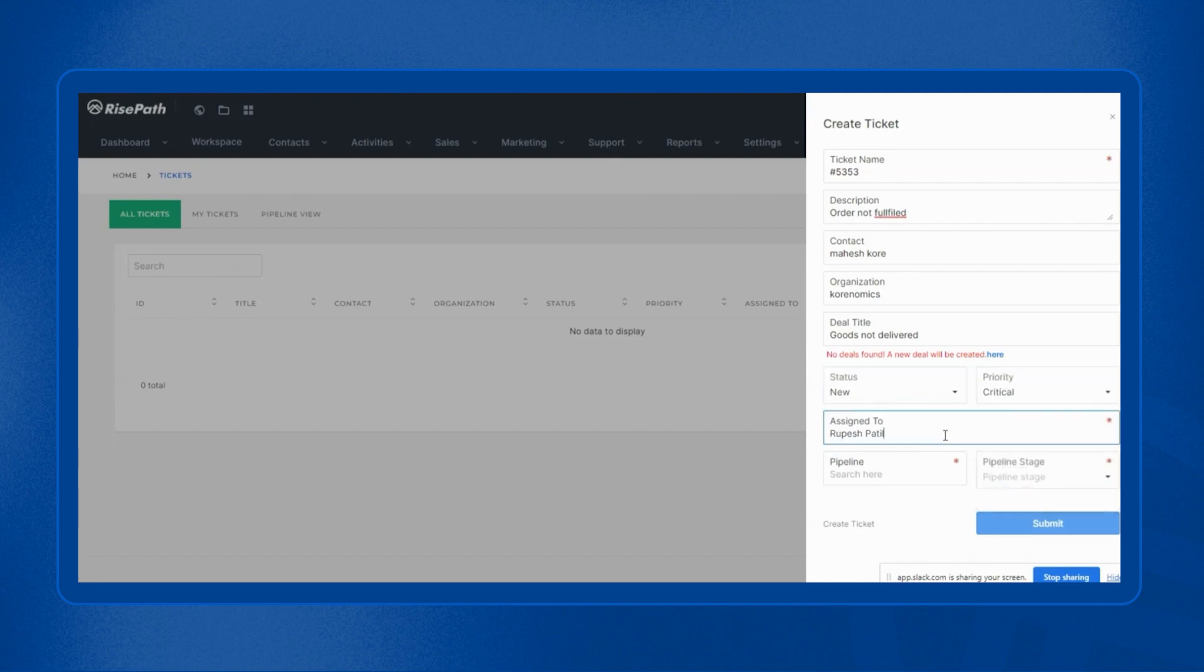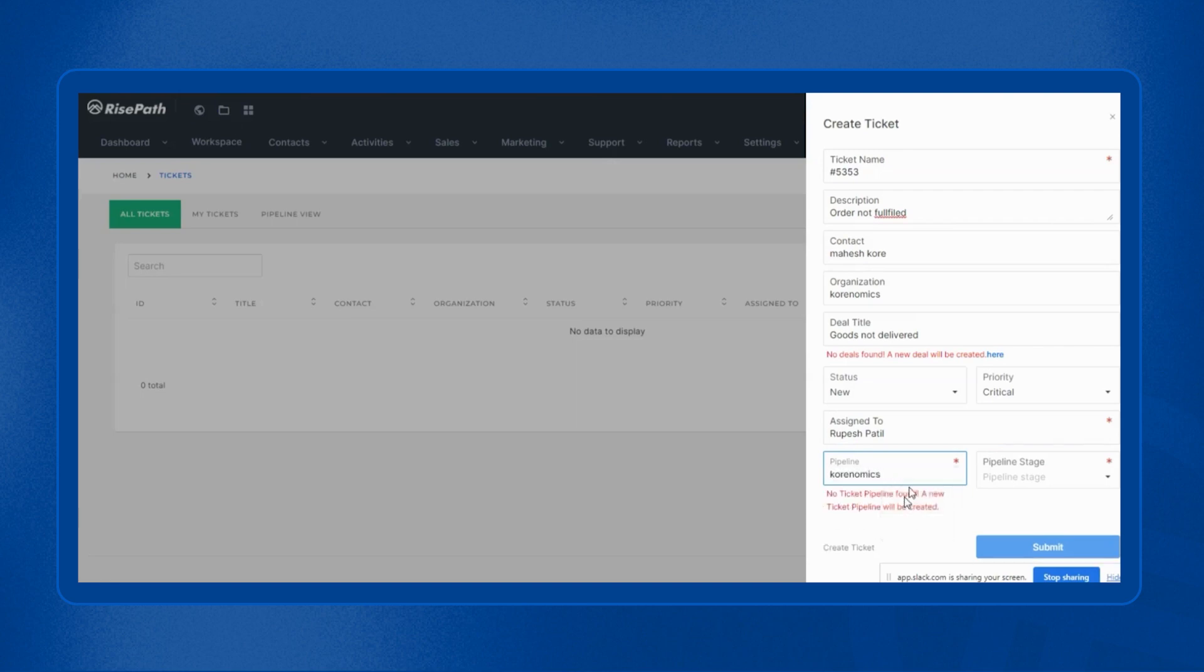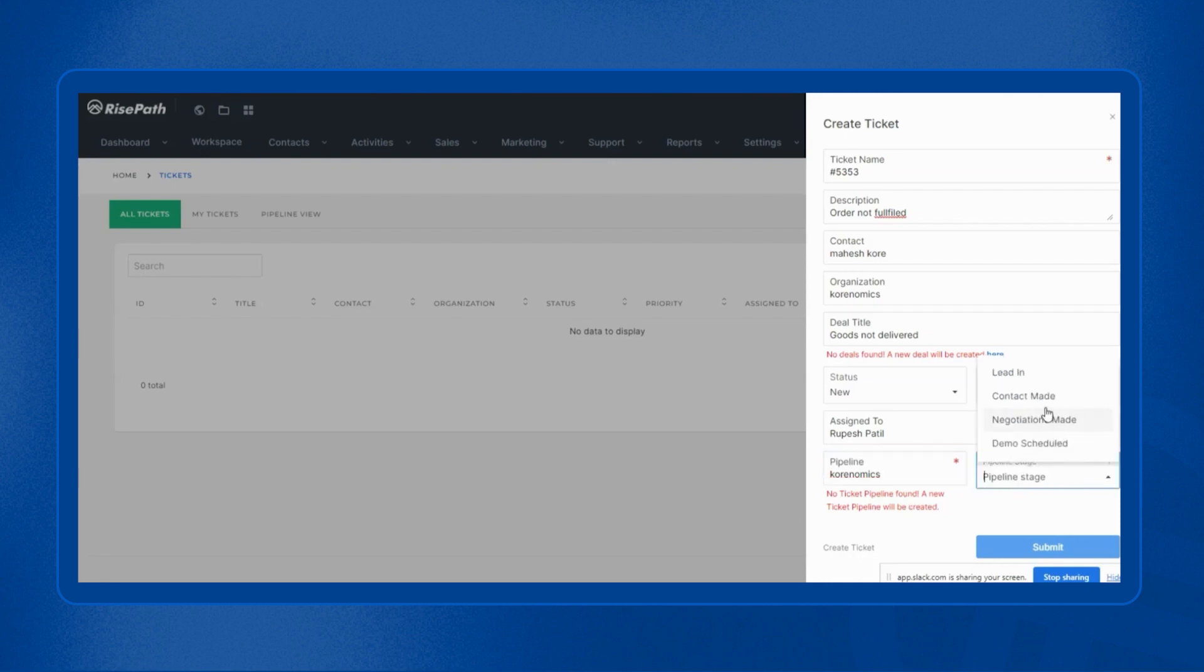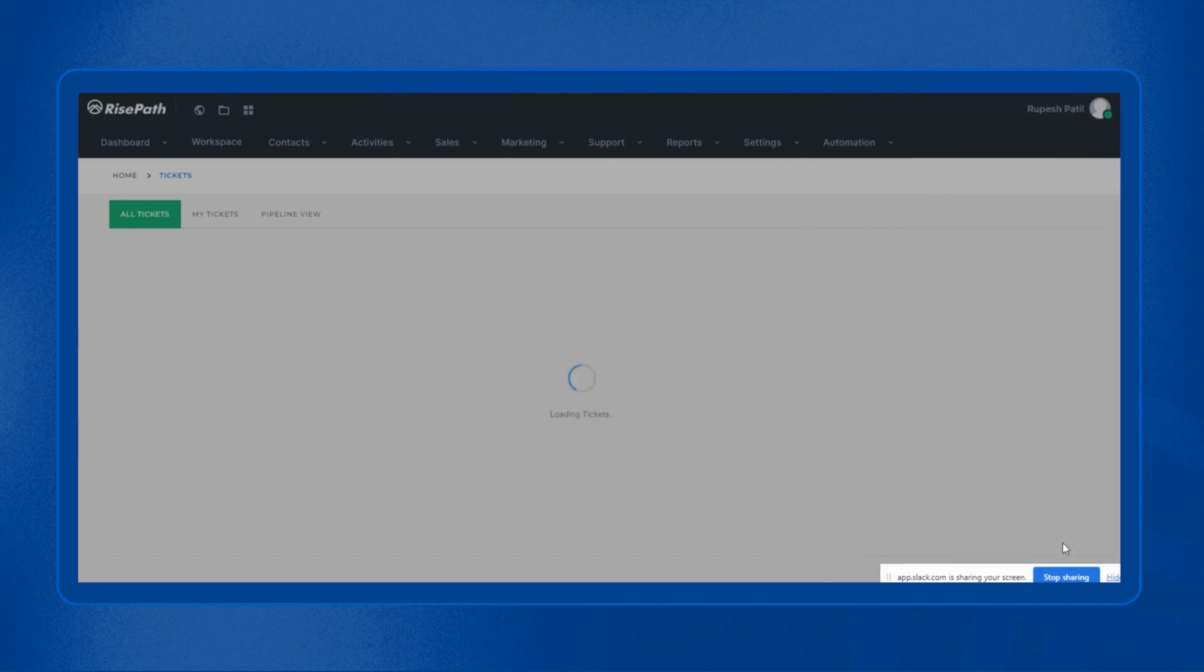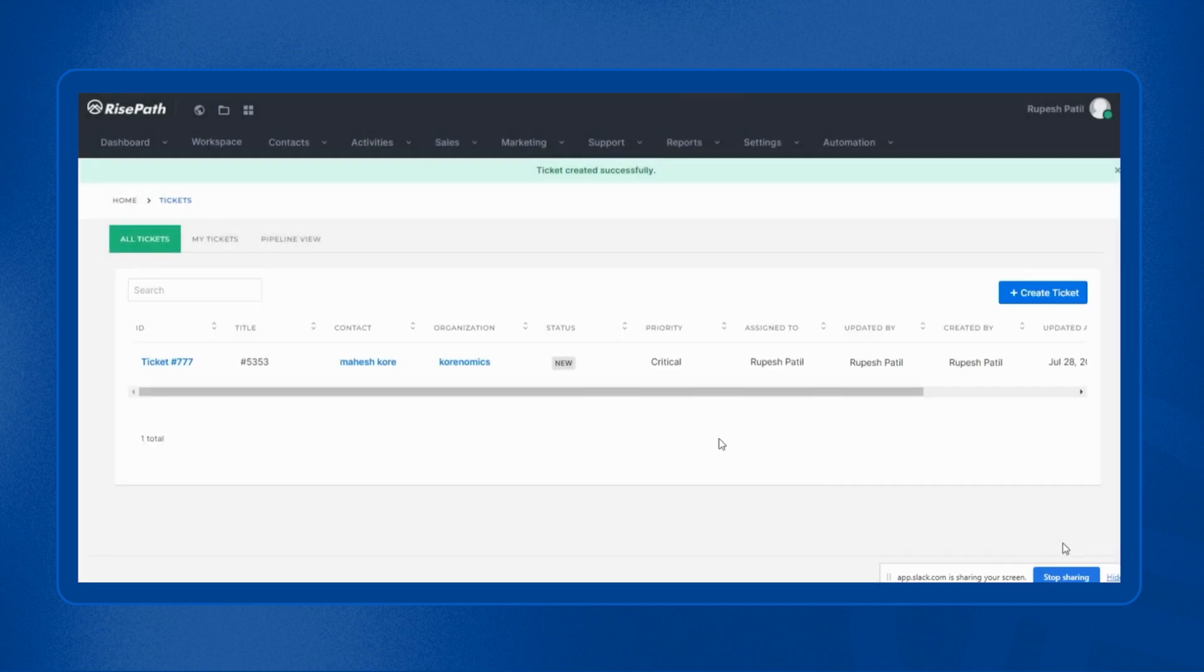Priority. You can assign this ticket to one of your team members. You can create a pipeline. You can assign the pipeline to a particular ticket and the pipeline stage. Then you can click on submit and the new ticket will be created.